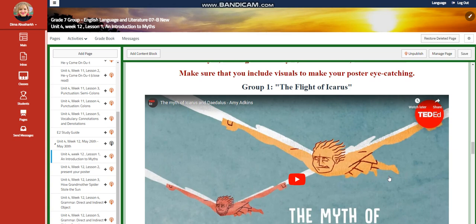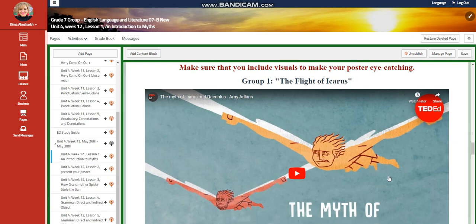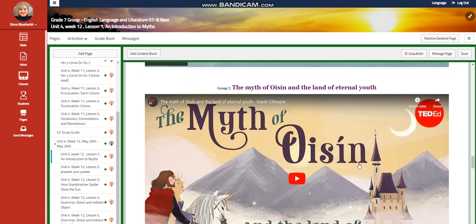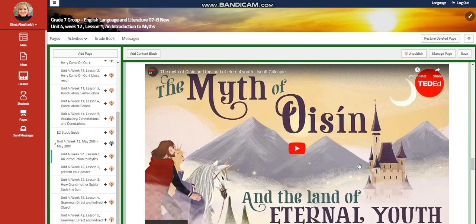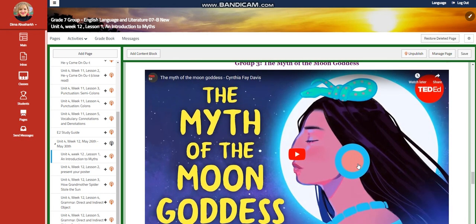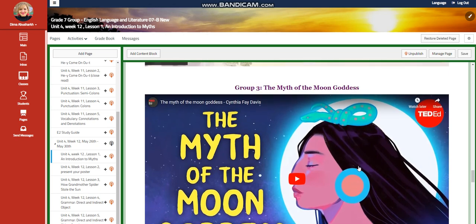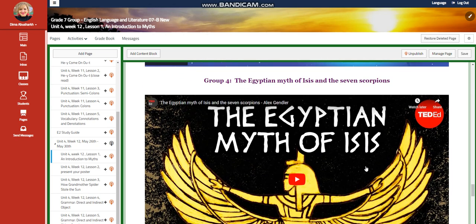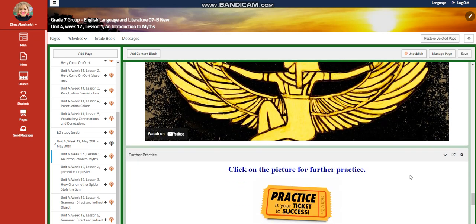Group 1 is going to work on the Flight of Icarus. Group 2 is going to work on the myth of Oisin on the Land of Eternal Youth. Group 3 is going to work on the myth of the Moon Goddess. Group 4 is going to work on the Egyptian myth of Isis and the Seven Scorpions.